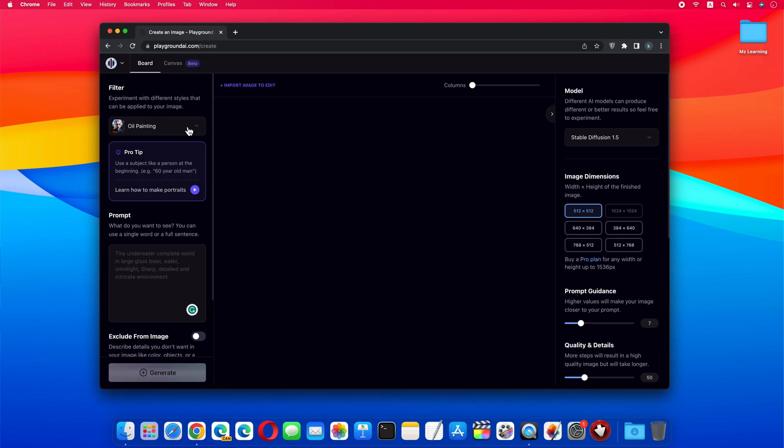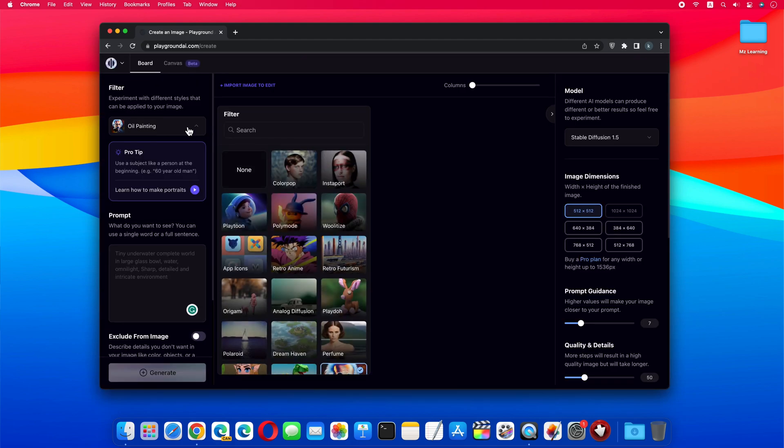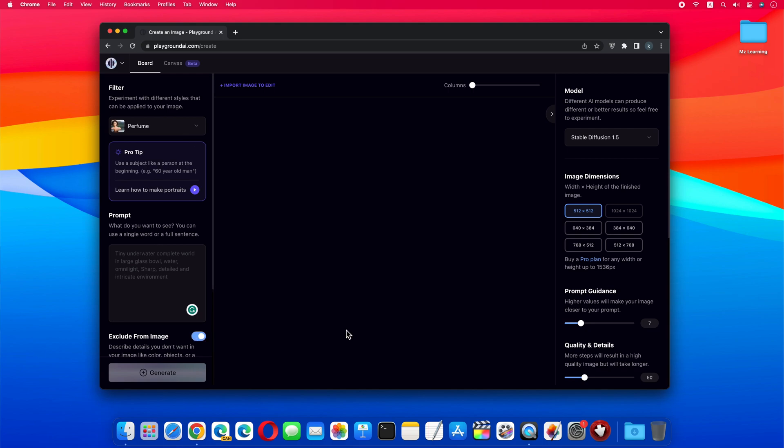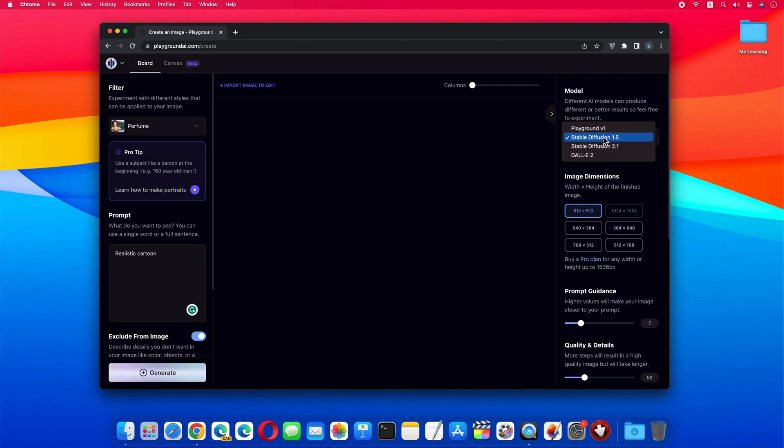Now from the filters drop-down menu, select Perfume Filter. From the Prompts section, type Realistic Cartoon. From the Model section, make sure the Stable Diffusion 1.5 model is selected.